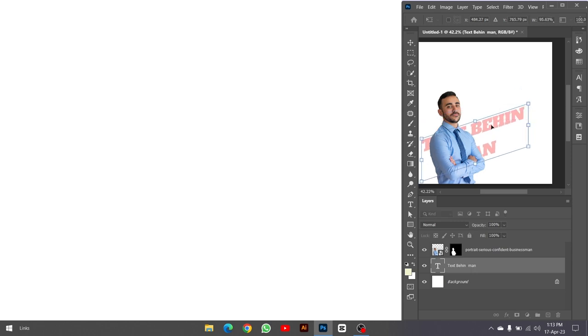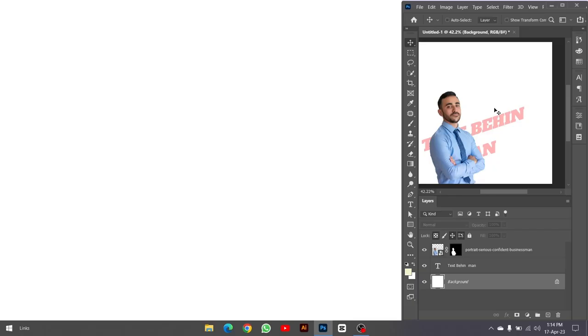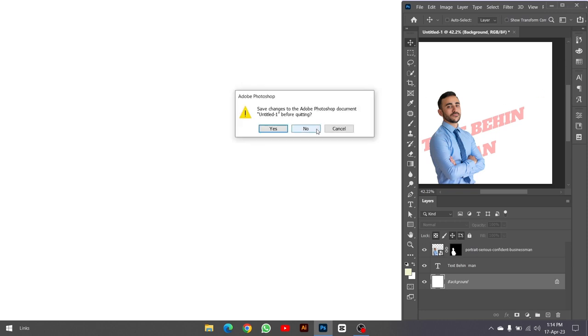The fourth step is to edit your short. You'll need a video editing software for this task. In my case, I'll be using CapCut, which is free and user-friendly.